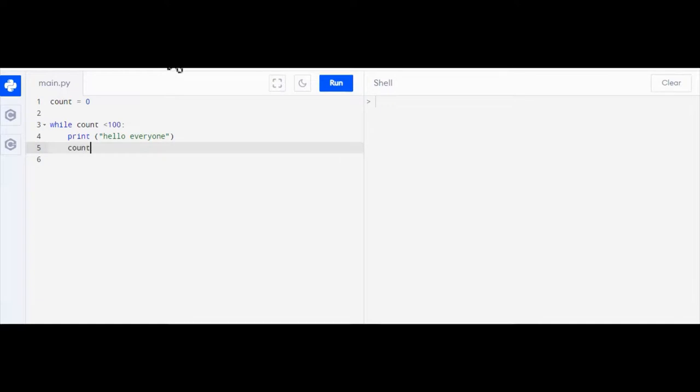But then what I'm going to do is increment count by one. That means I'm going to add one on, so I'm going to say count equals count plus one. What that's going to do is every time it loops through, it's going to add one on to my count variable.